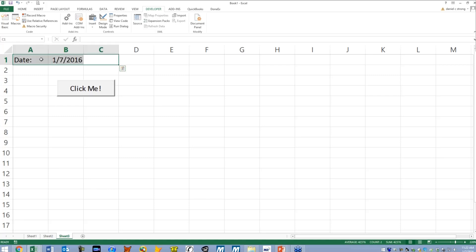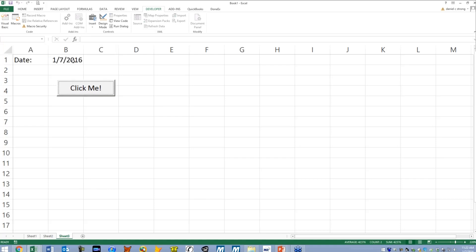So that will happen if I went in tomorrow and I clicked it, it would say 1-8-2016. Okay. Pretty simple, but still really fun.